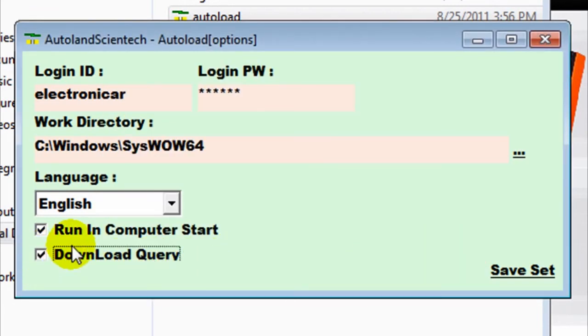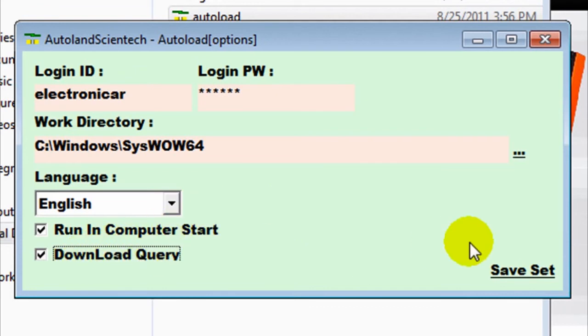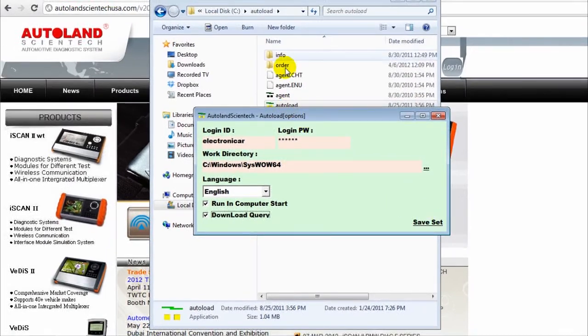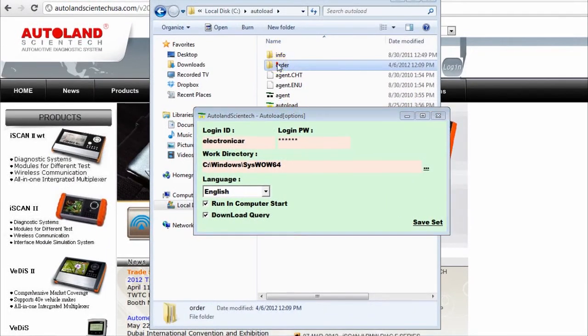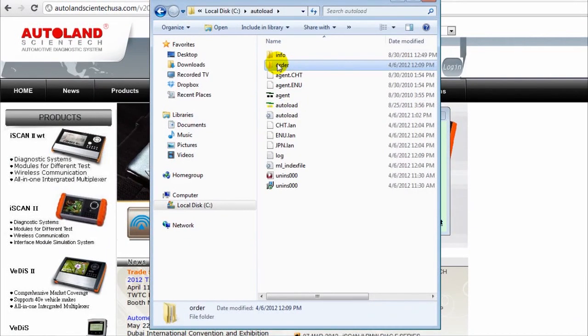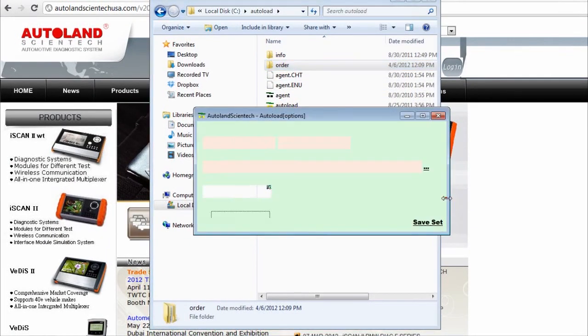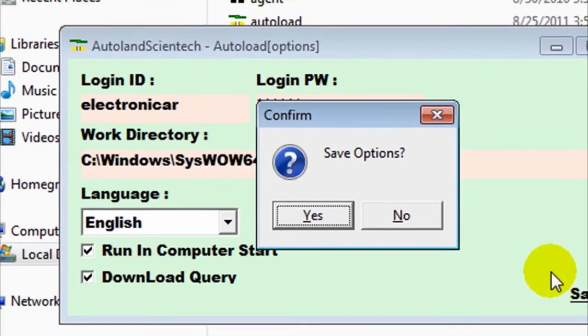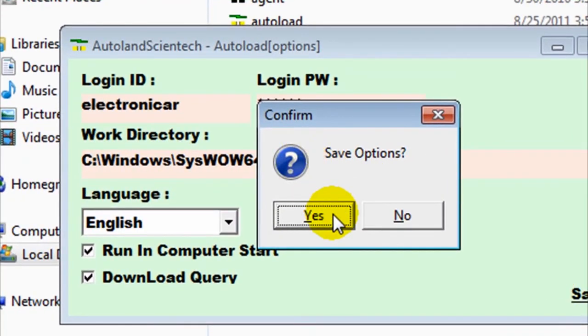Also, you want to click a check on the download query and save your settings. After a few minutes, the software will automatically download into our Order folder. Click Yes on the Save Options.